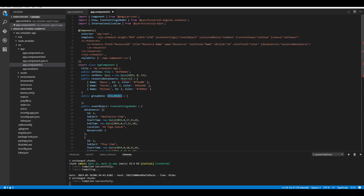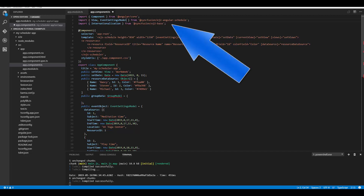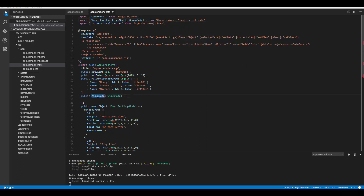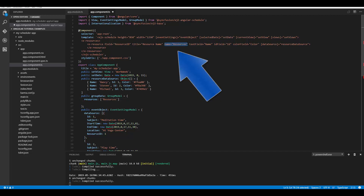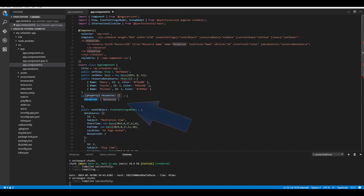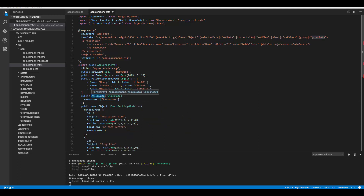To access this GroupModel I need to import it from the ej2-angular-scheduler package. Within this group data I need to define the resources option, which accepts an array of strings — those strings are the resource names. Remember from my previous video where I mentioned the name property assigned with a unique name. For grouping the resources on the scheduler layout, I need to use the value of that name option within this group data. Define the resources option and mention the resource name here.